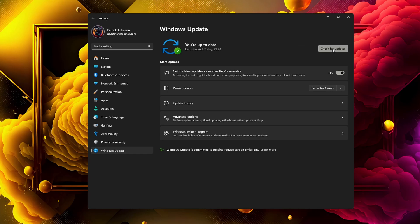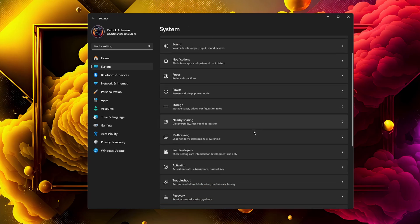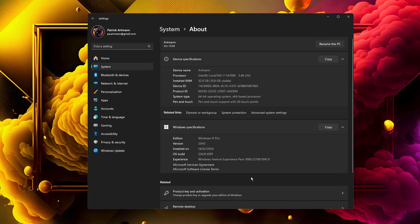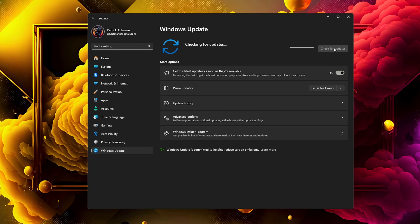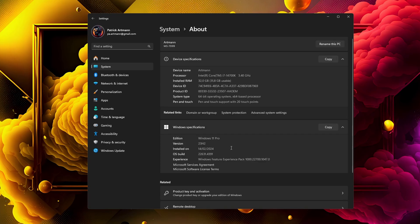But if you're like me and don't want to wait, you can do this yourself. Currently I'm on the older version, 23H2, and if I check for updates, as you can see here, I have no new updates. But I know that 24H2 is available, so obviously I want it.